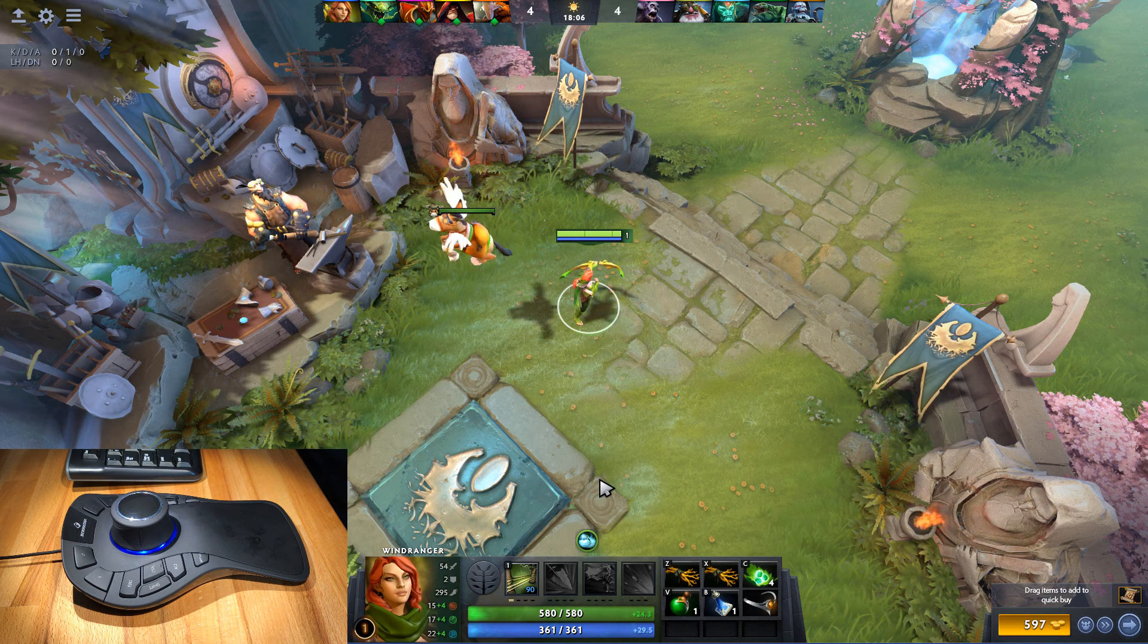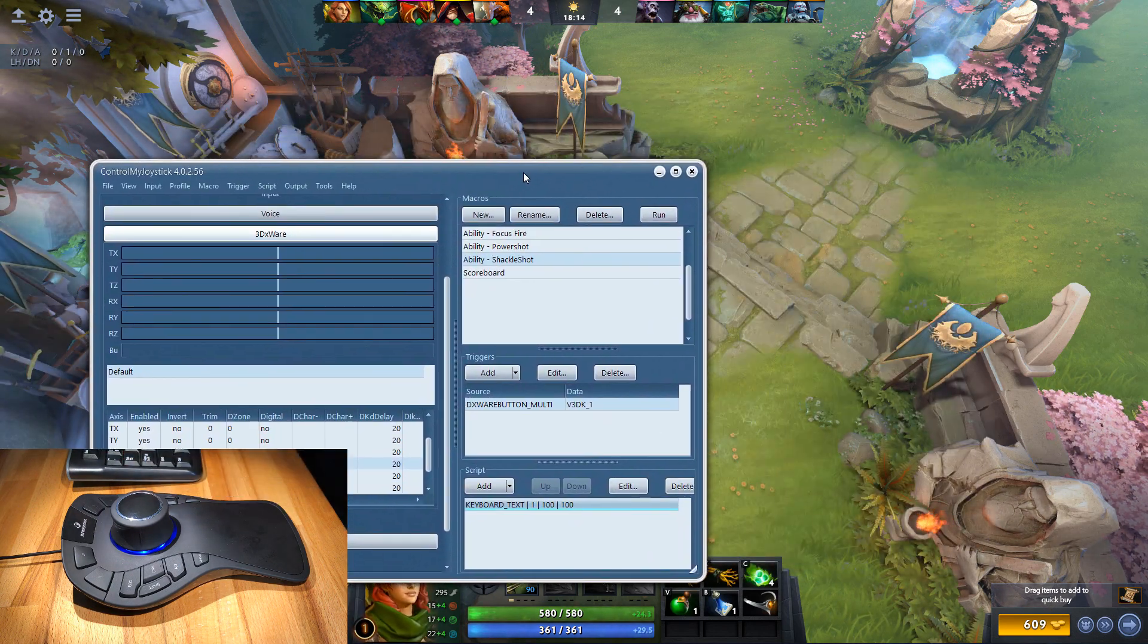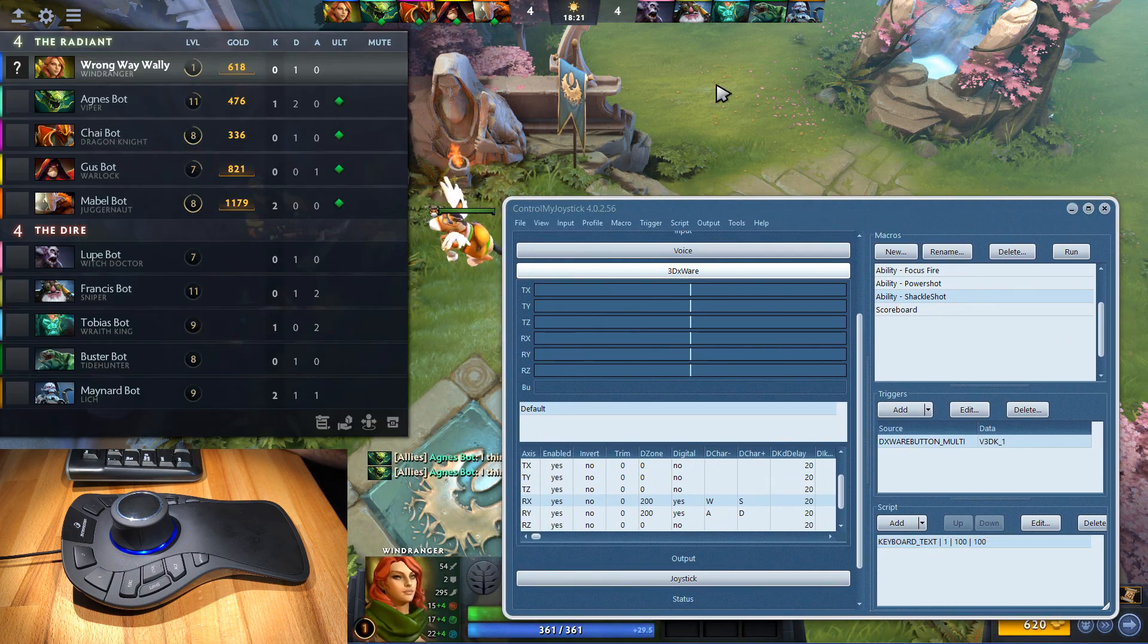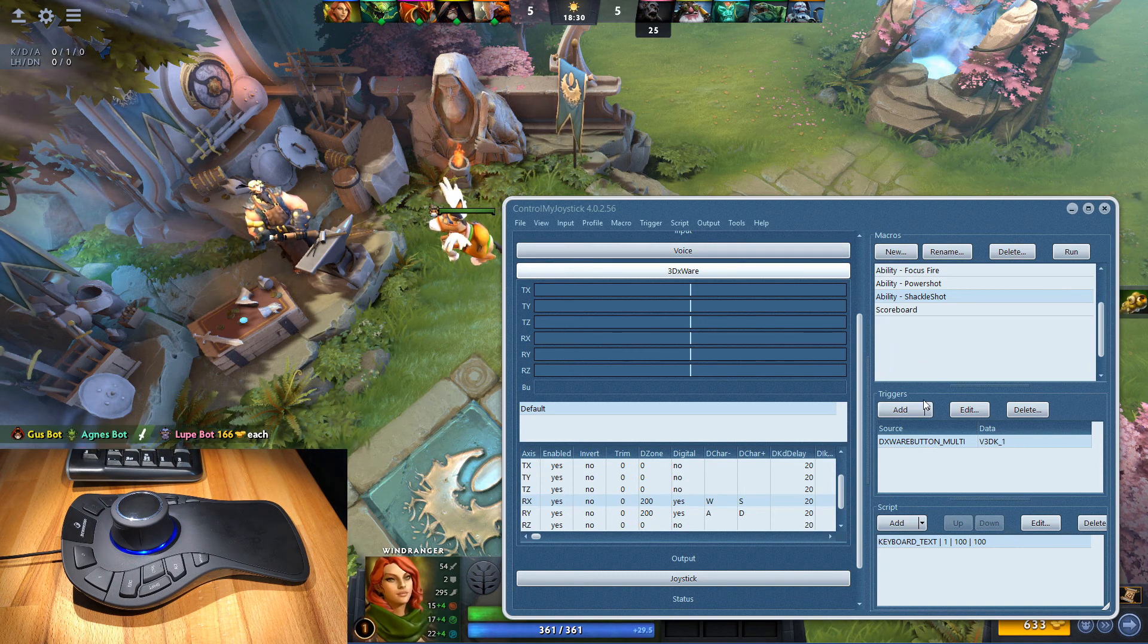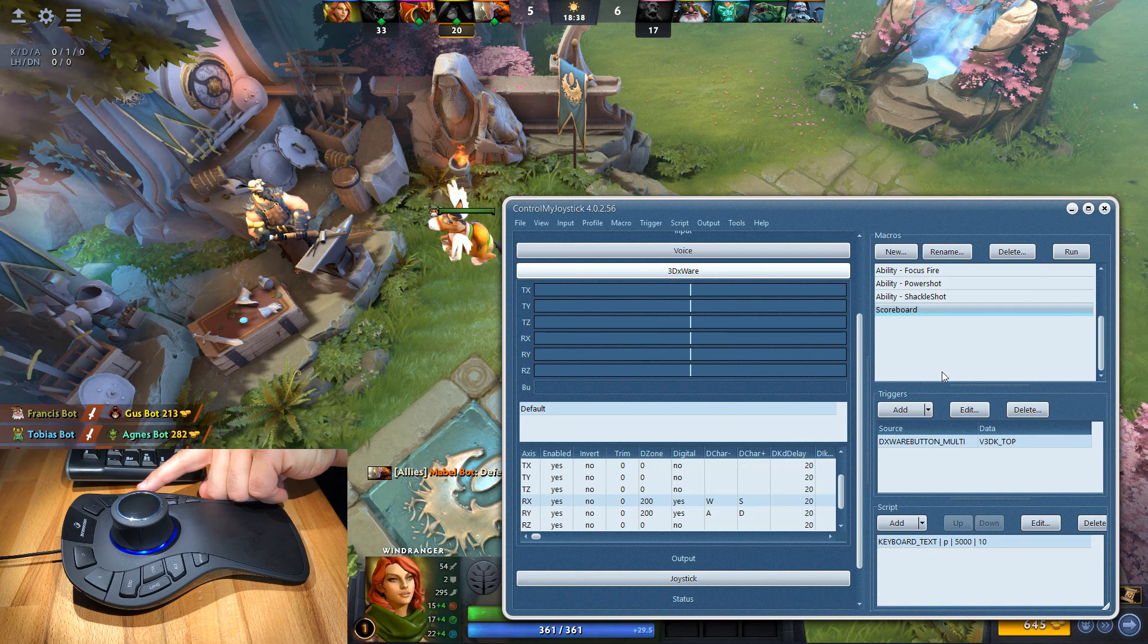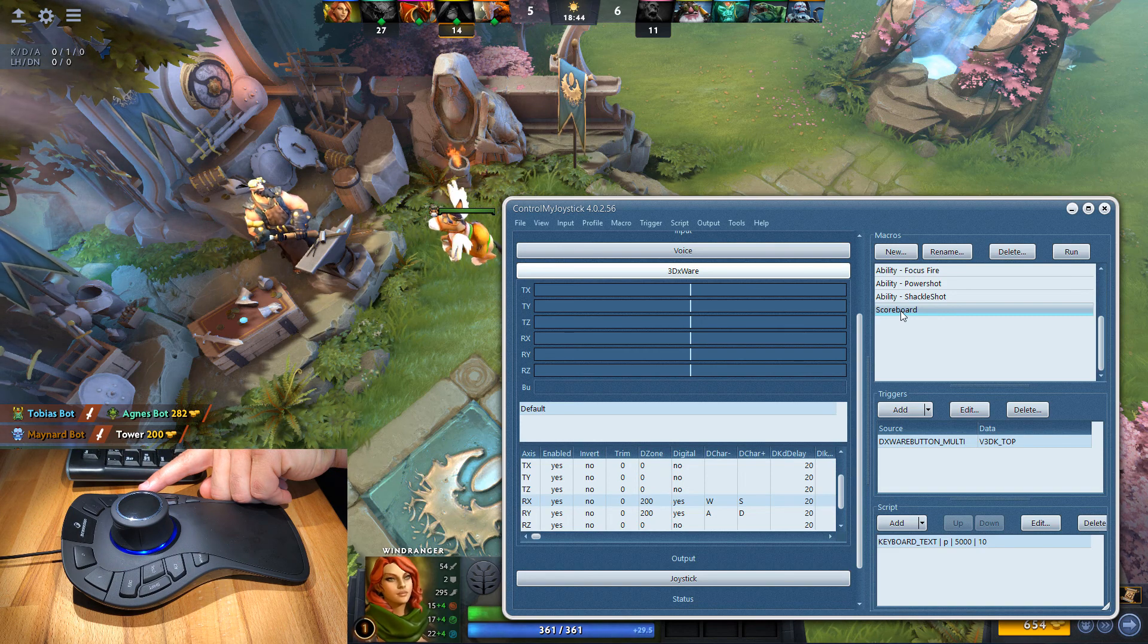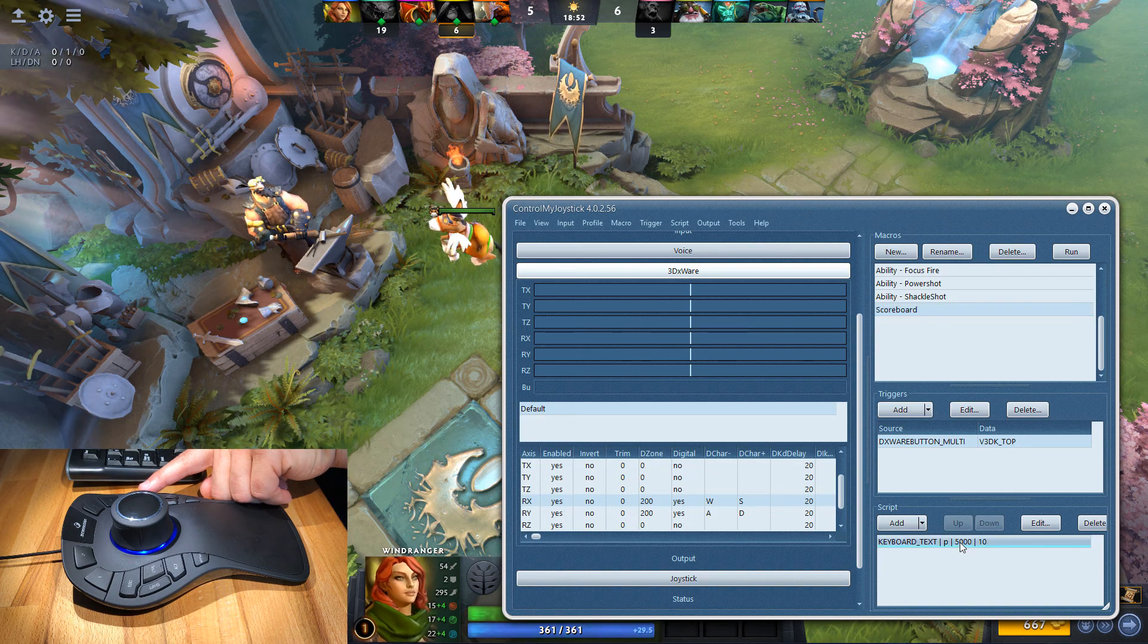Now there's some other things we can do. Maybe from time to time you want to see the scoreboard. What I've done here as well is mapped a button to bring up the scoreboard, and right now I've got it set up for the P button. I'm going to press it down in the game. When you do that it shows the scoreboard, release it and it removes the scoreboard. To do that with ControlMyJoystick, we're basically going to have a button which is a trigger. That is the top button which is over on this side here, v3dk top. Whenever this trigger is detected, it's going to fire this scoreboard macro which is going to send the letter P for five seconds - that's 5000 milliseconds - it's going to hold it.